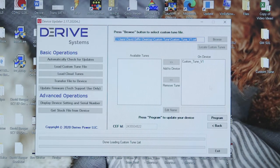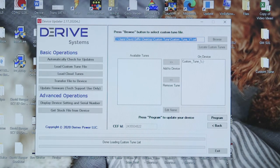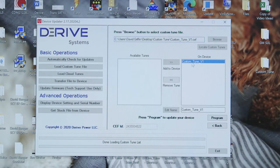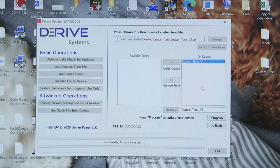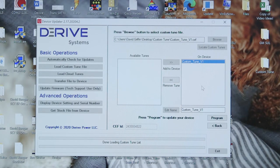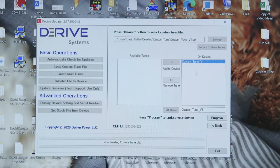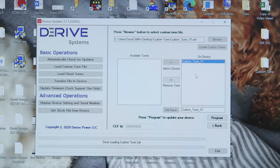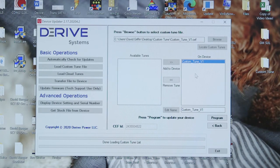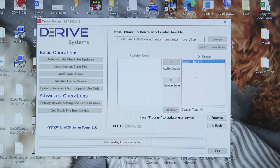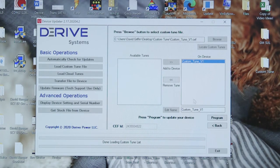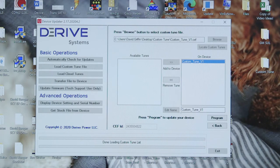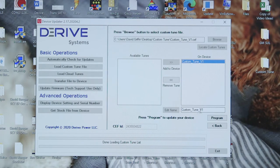So once you add it to device, you actually have the opportunity here to edit the name of the file if you want to. You can name it 93 octane file, E85 file, nitrous file, whatever you'd like to.